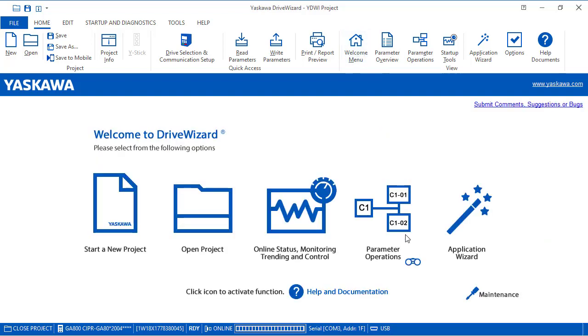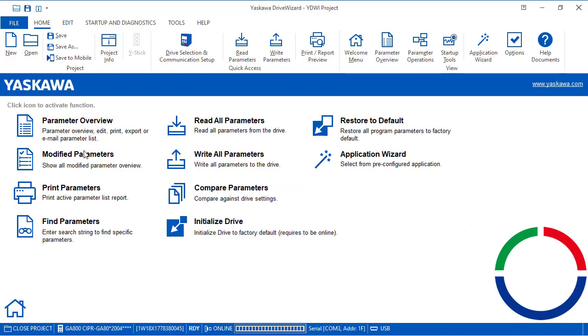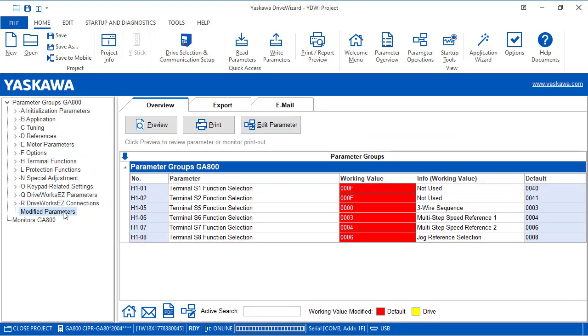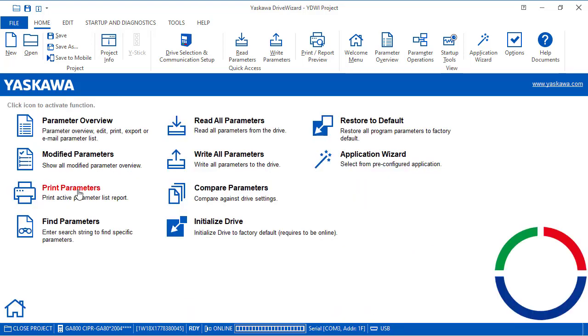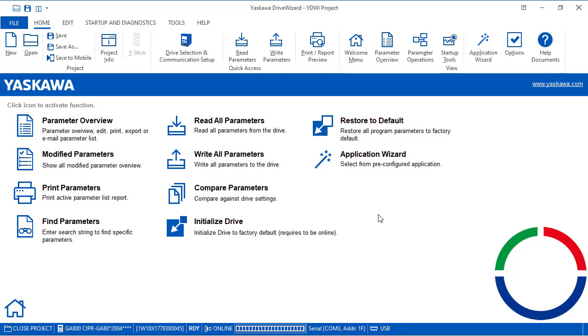There are parameter operations: parameter overview, modified parameters. If you click on parameter overview, you can see the modifieds there too. Print parameters, find, read, write, compare, initialize, restore, and application wizard.